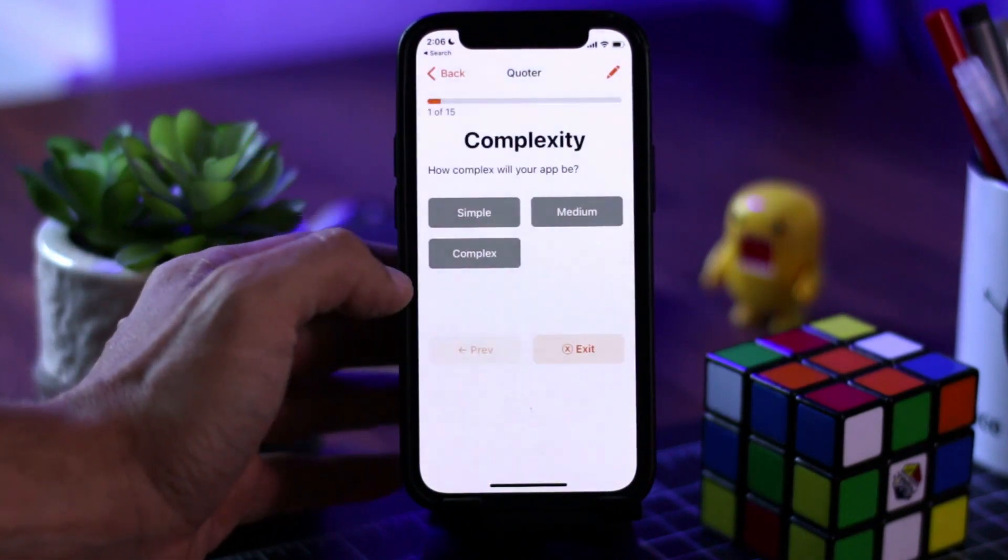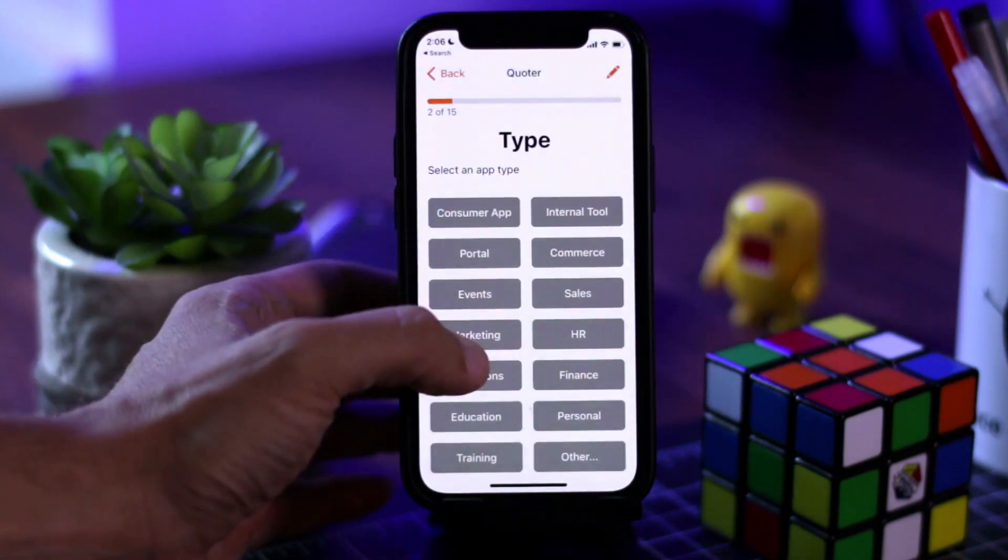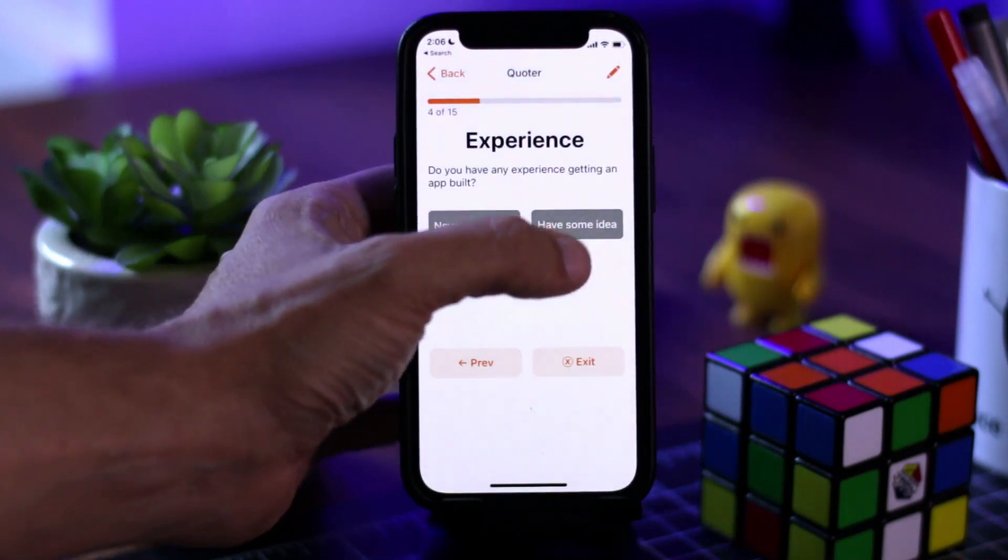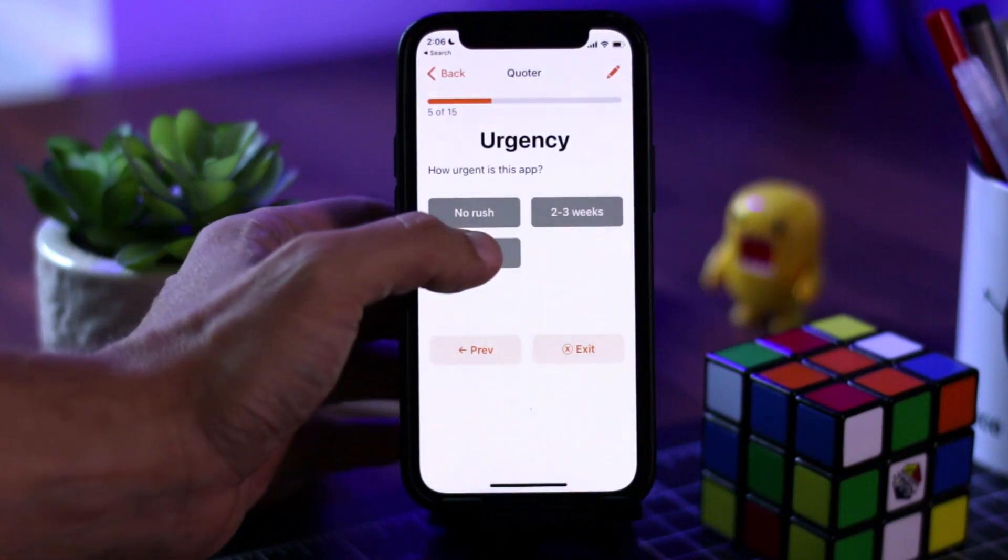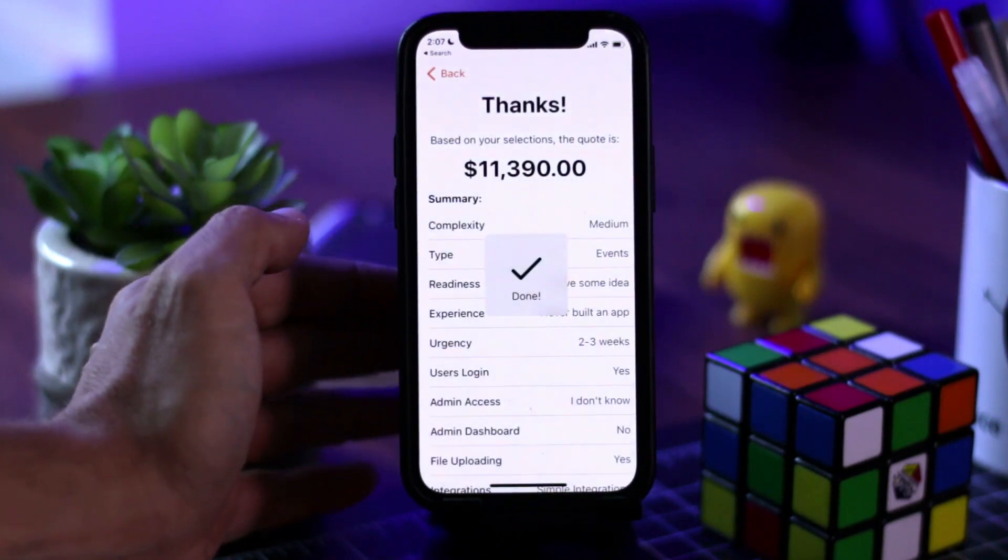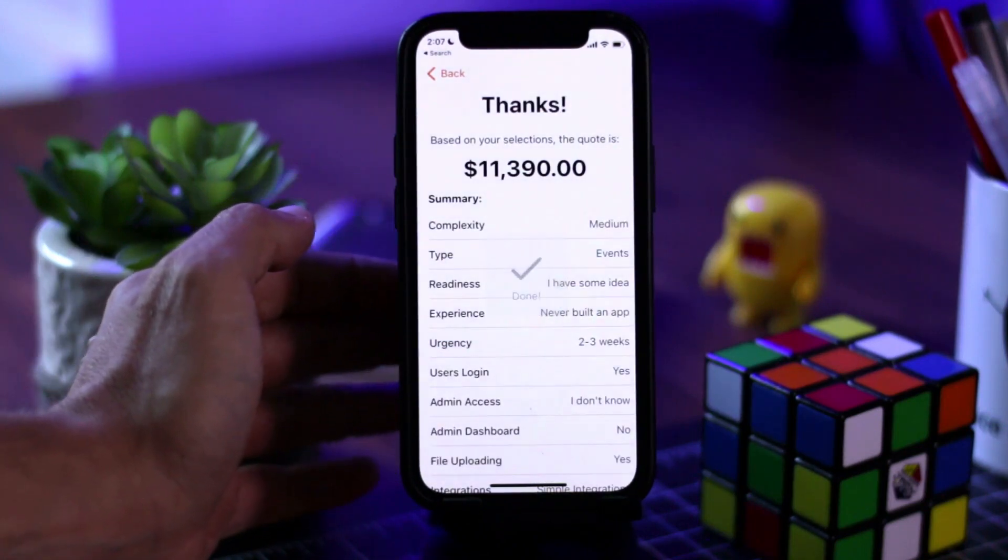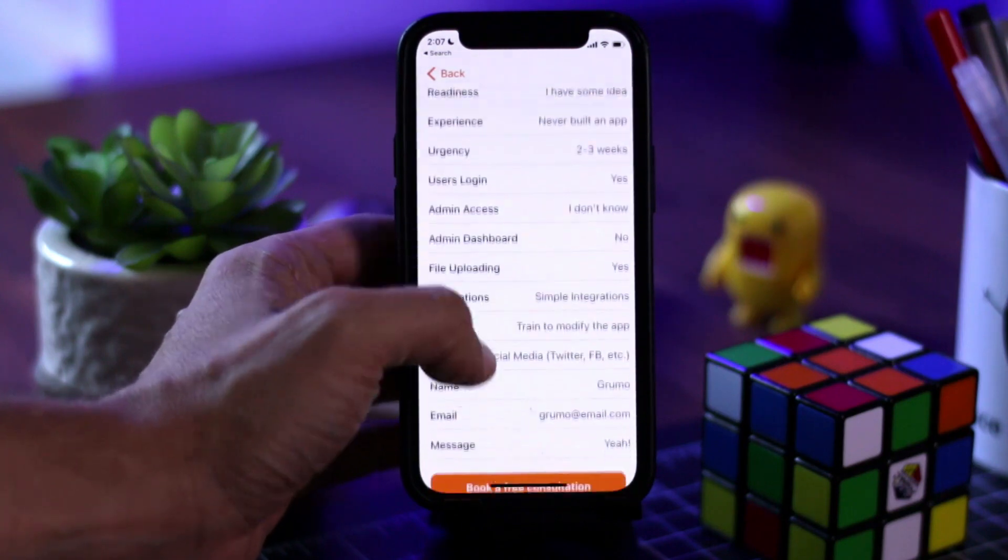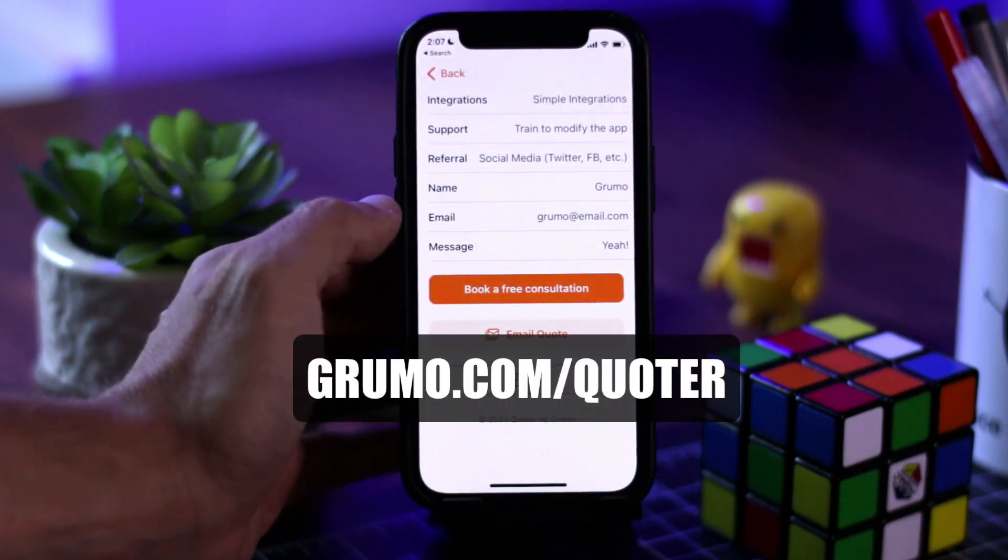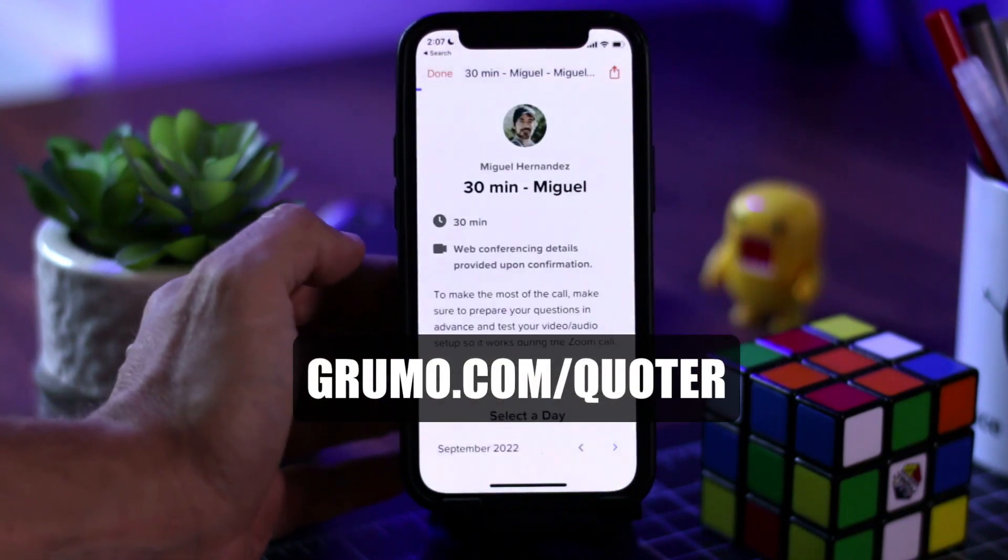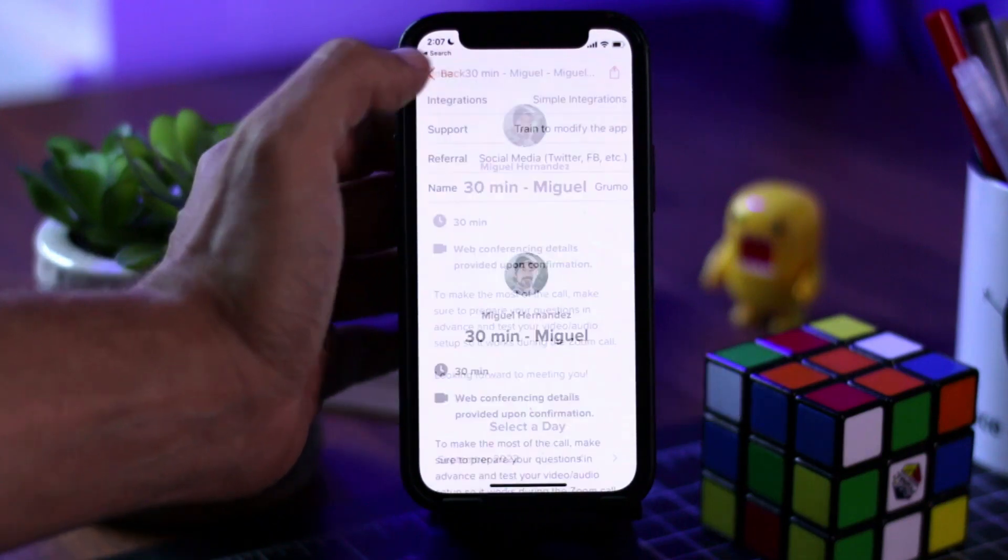Now, the great thing about this template is that it's built with Glide, which allows you to customize the entire logic to suit your specific needs. And if you want to get a copy of this app template, just go to grumo.com slash quoter. Now, let me show you how it works.